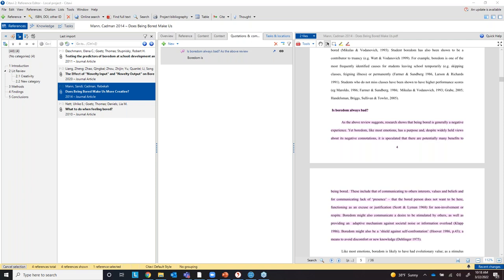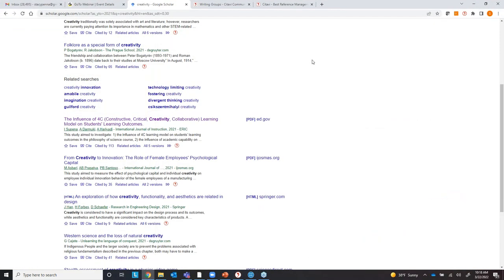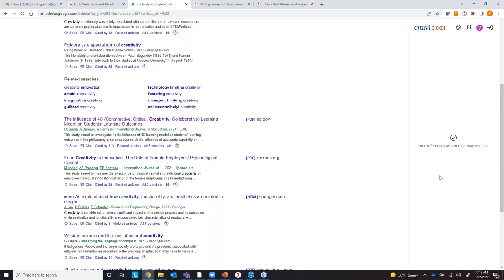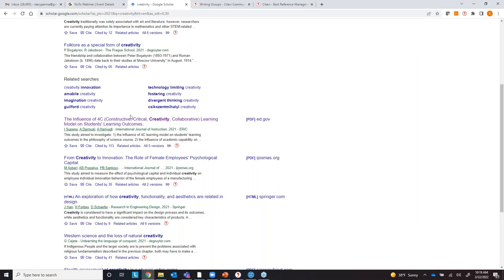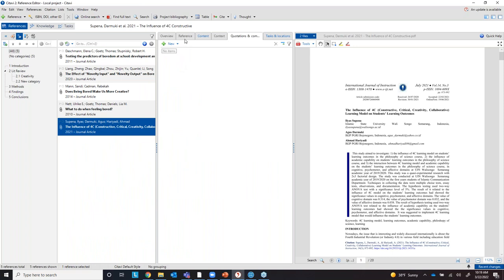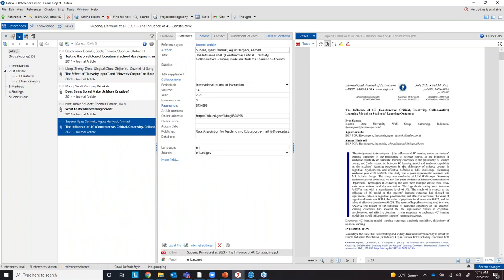Another great thing about Satabi is the Picker — you can bring items in directly from a website. Here I'm in Google Scholar searching for creativity articles from 2021. When I find one I want, the little Satabi symbol shows up. I click it, it says it's on its way to Satabi, and when I open Satabi it's right there. The article is now in Satabi. If there's a PDF you can access it'll bring in the PDF right away along with the reference.